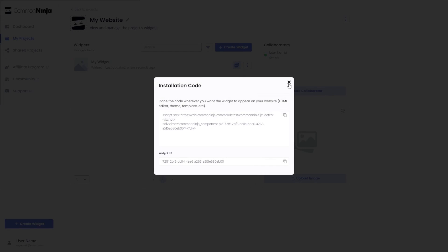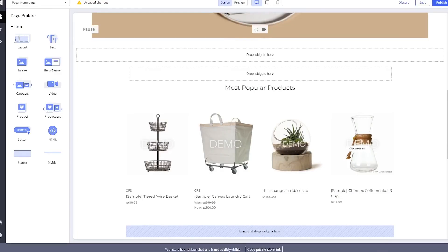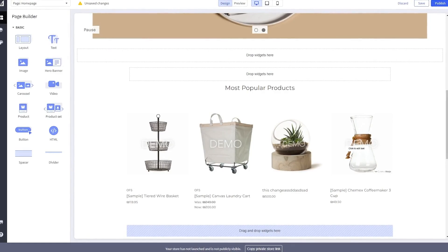And close the window. Remember, you can always return to the widget and keep on editing it. Now, let's head to the BigCommerce editor.